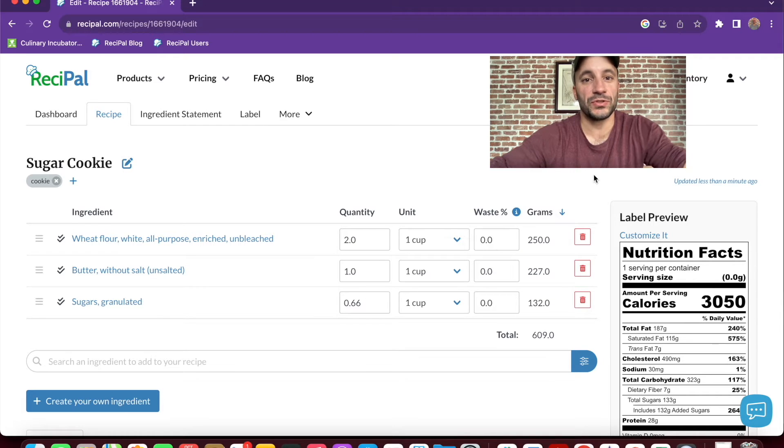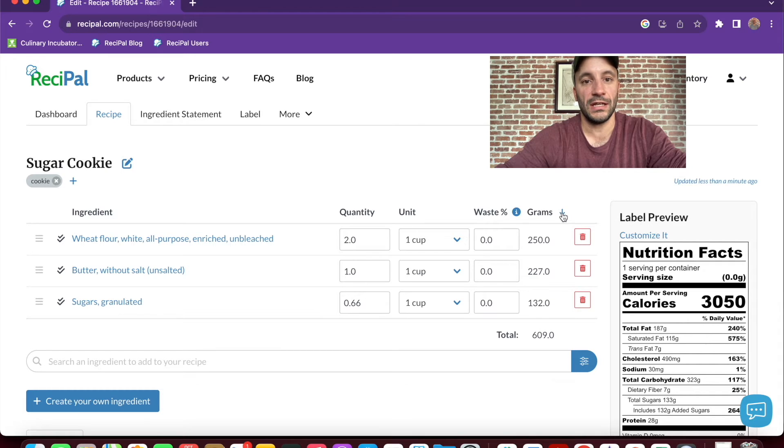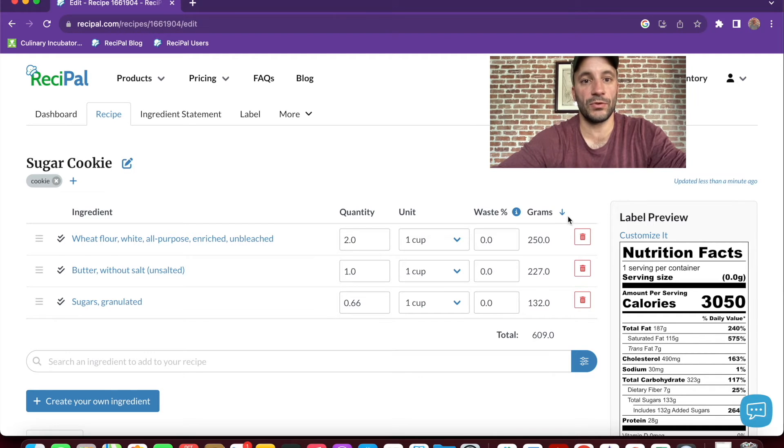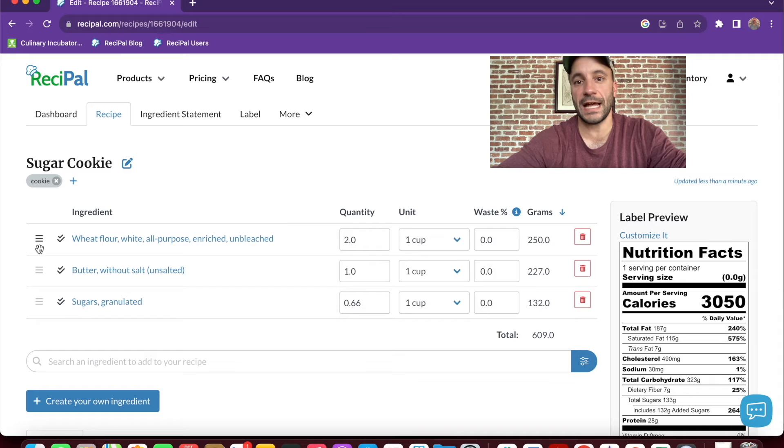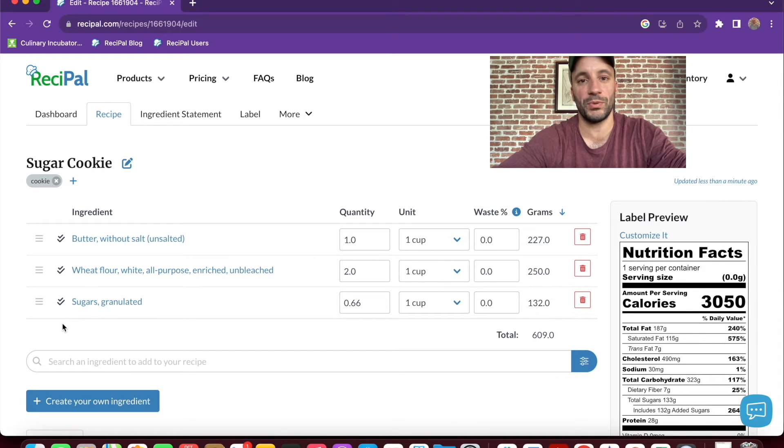So there's some other things you can do from here. Hovering over any of the trash can icons, you can delete an ingredient. You can sort the ingredients by weight with the sort key above grams. And you can drag and drop an ingredient exactly where you want it, maybe if you want to order it in the way you would put it in a recipe.